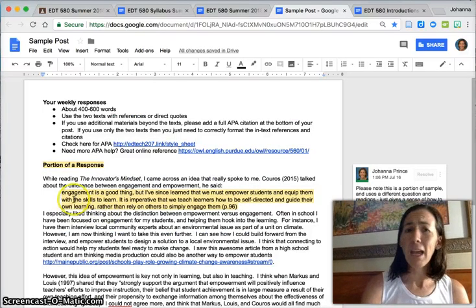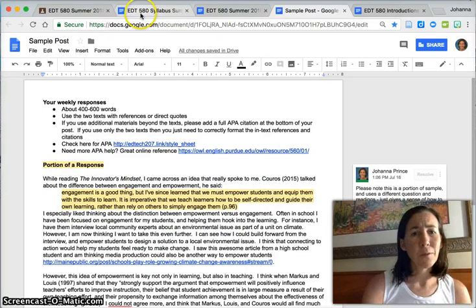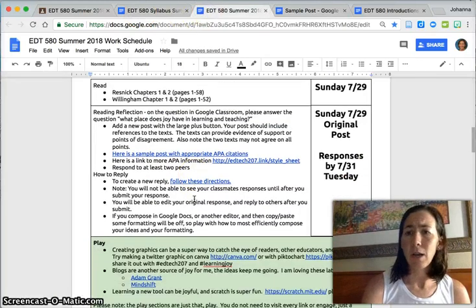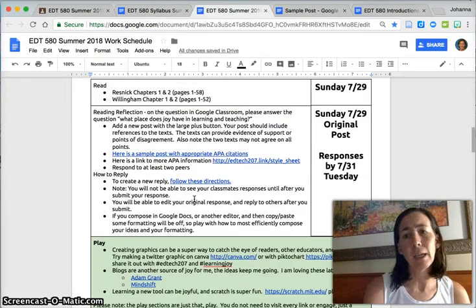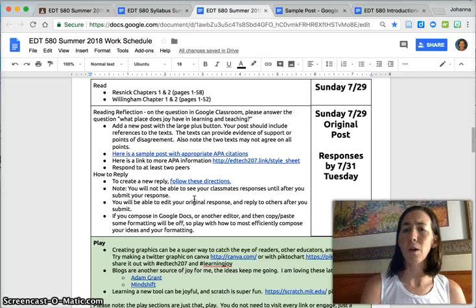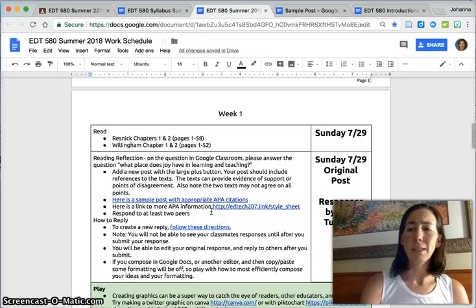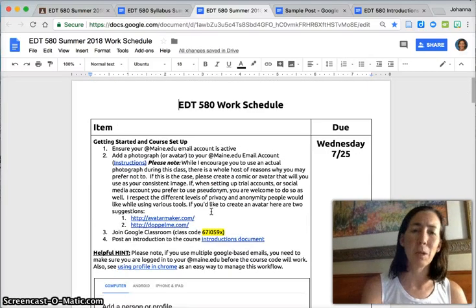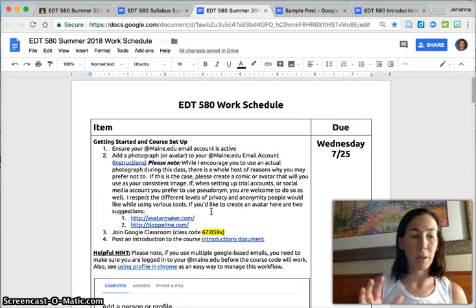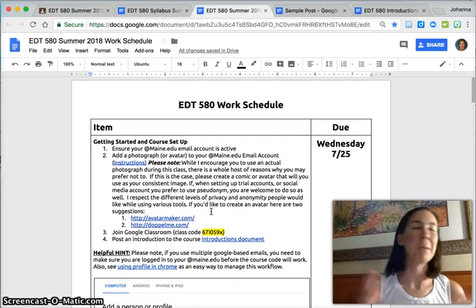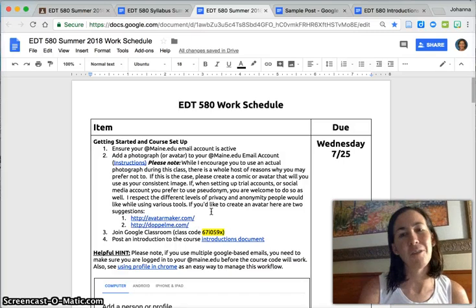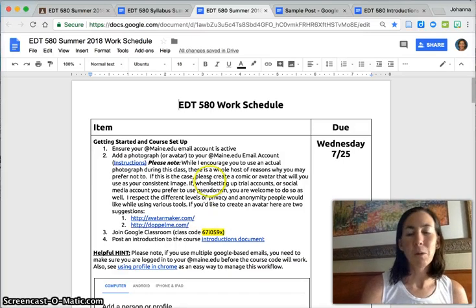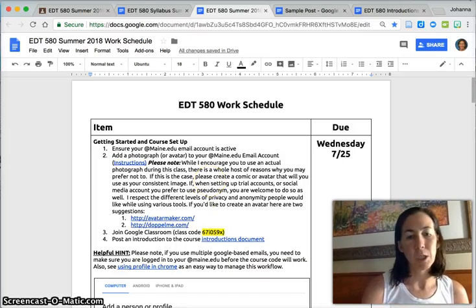So please be in touch if you have questions in getting started here. I will check in again the beginning of next week to make sure folks are off and running with things. And again, really looking forward to working with you. I think you'll find these two texts paired with the face-to-face component will be energizing and hopefully get you excited for the year ahead. So I'm looking forward to it and again let me know if you have questions.